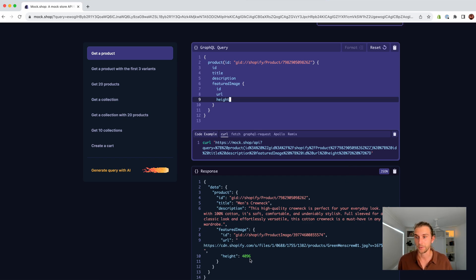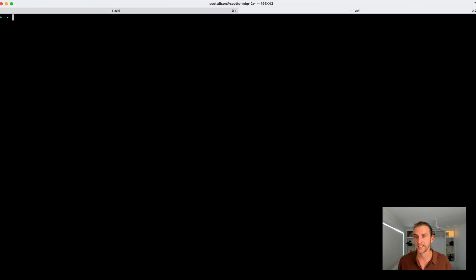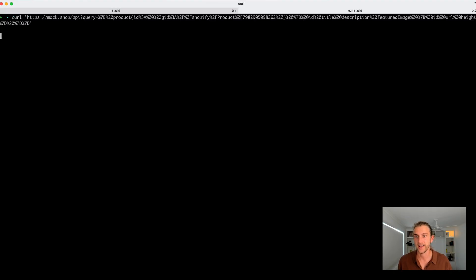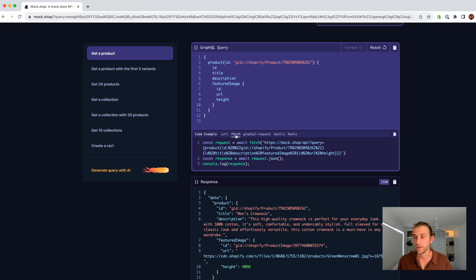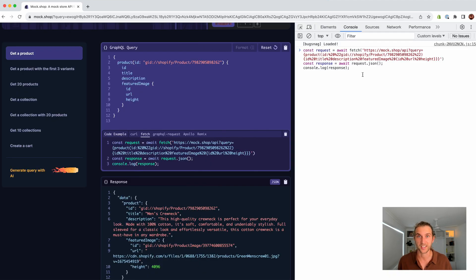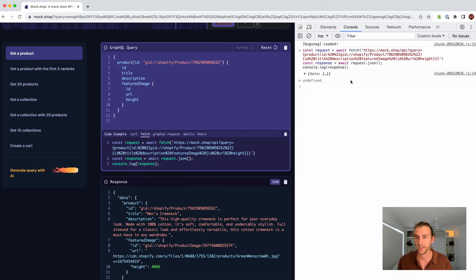Let's run the curl example. I'll copy this code, paste it into the command line, and we see the product coming back. Moving into JavaScript, we can run this in the console. Here's the response.